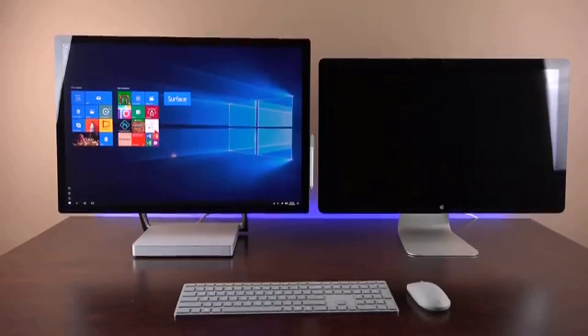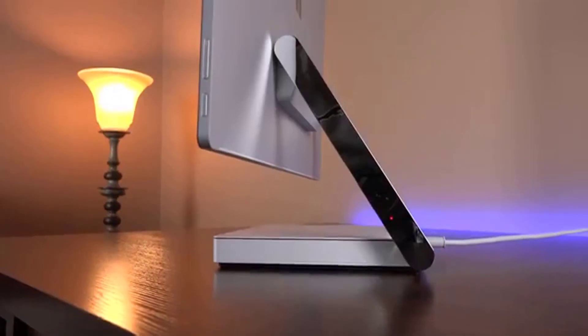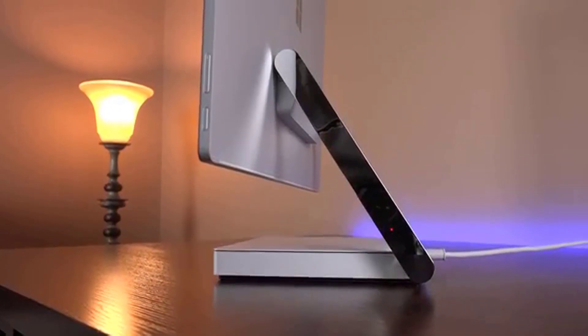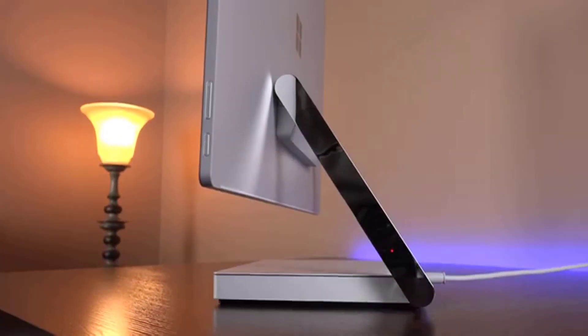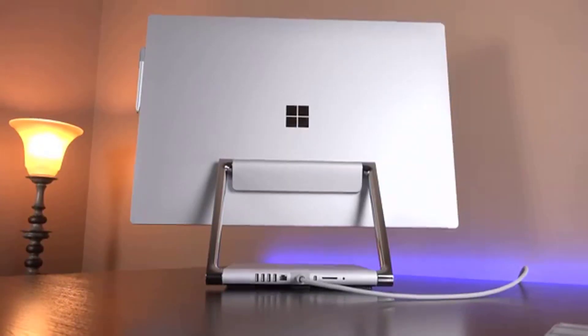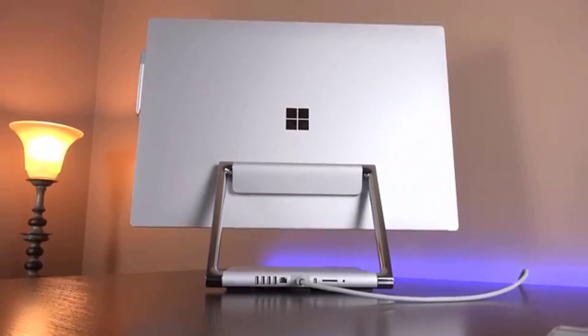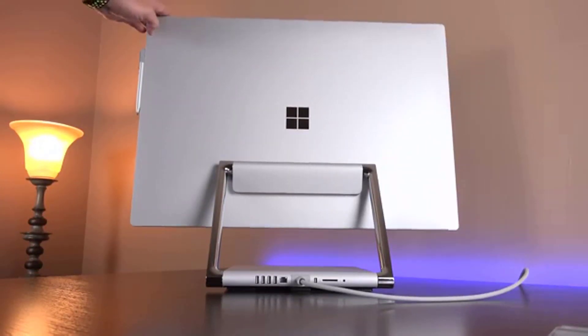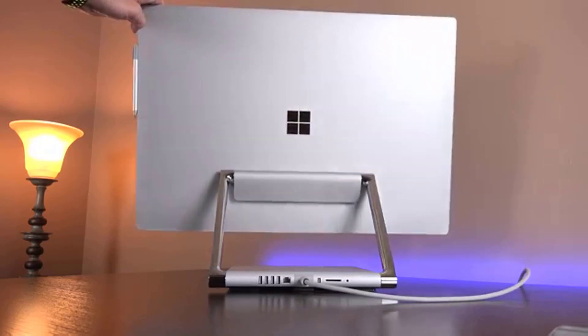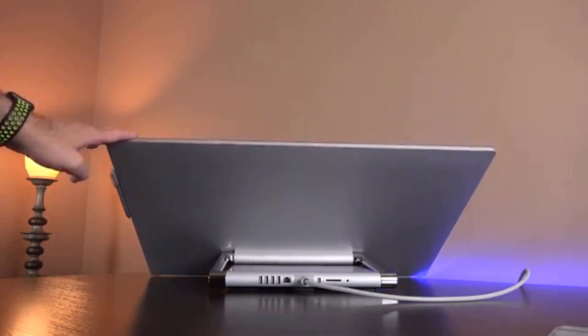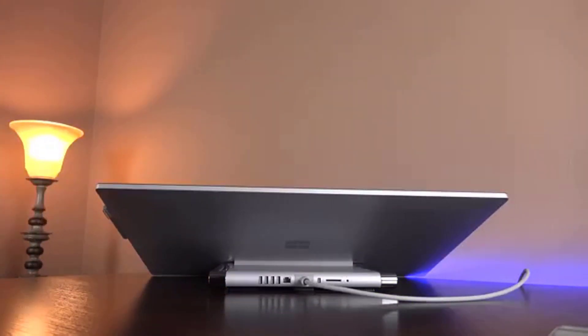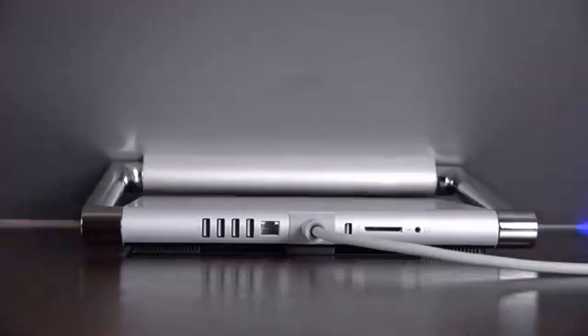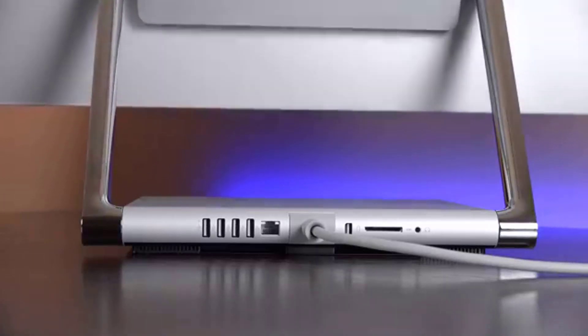As with the Surface Pro 4 and Surface Book, drawing and writing on the Studio feel almost too good to be true. Surface Pen strokes translate perfectly into digital ink. Microsoft has refined its hardware to offer just the right amount of resistance.